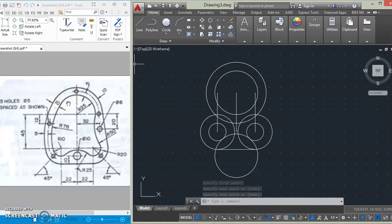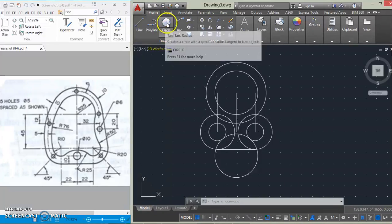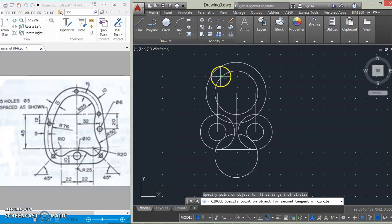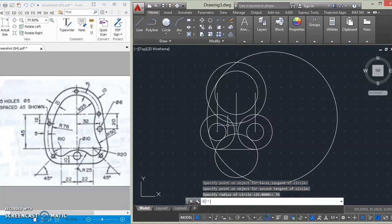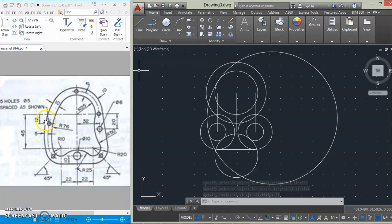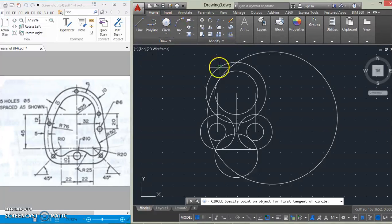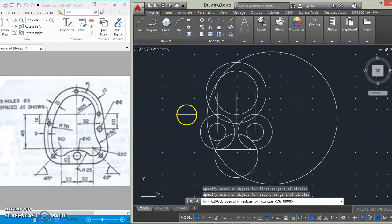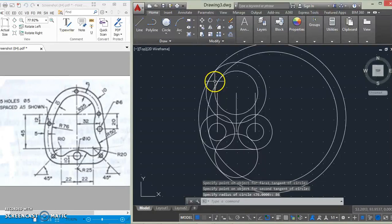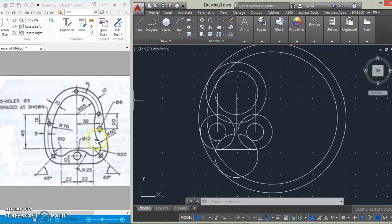The next thing we will draw is this arc here of 76mm, which is tangential to this circle and this circle, so we will use tan-tan-radius — 76. And then we will draw this arc as well, which is of radius 86, so use tan-tan-radius. And then we are going to also draw this arc here of 50mm using tan-tan-radius as well.